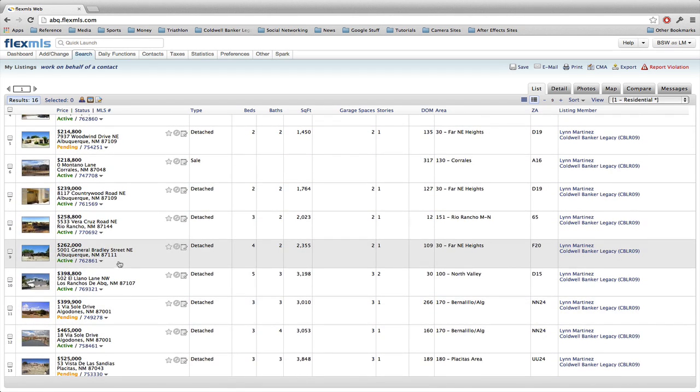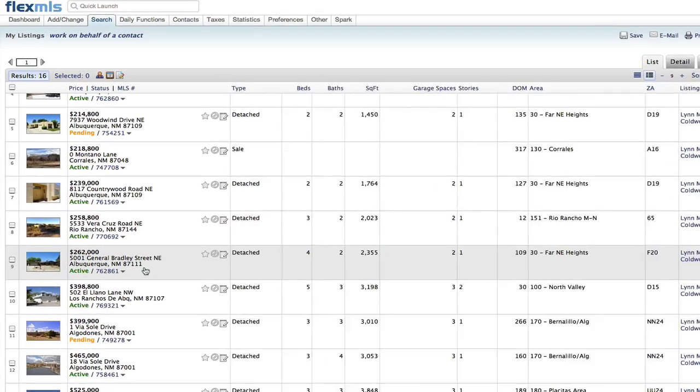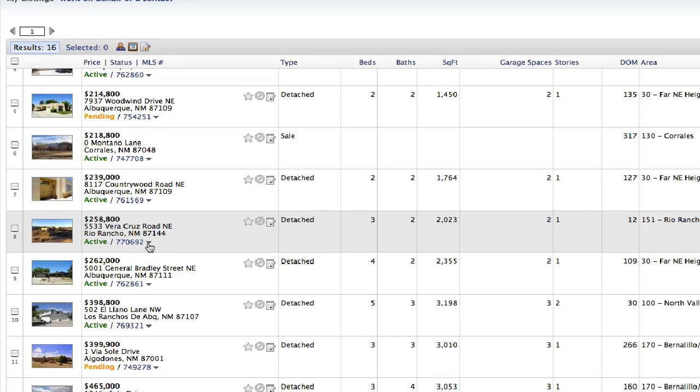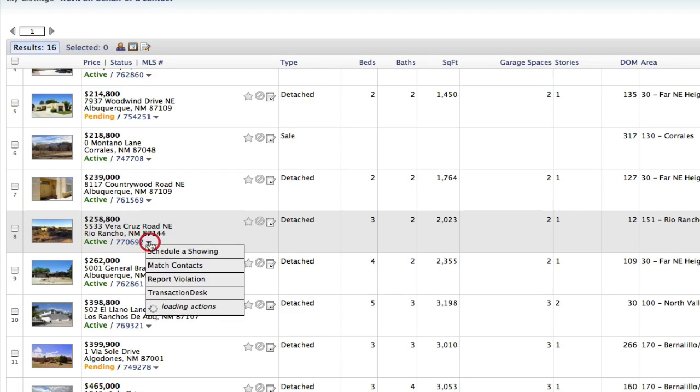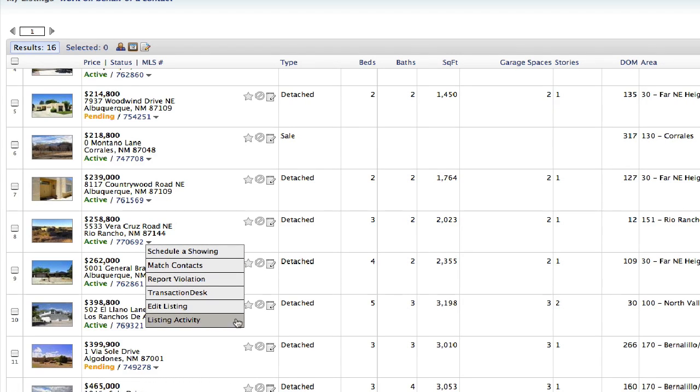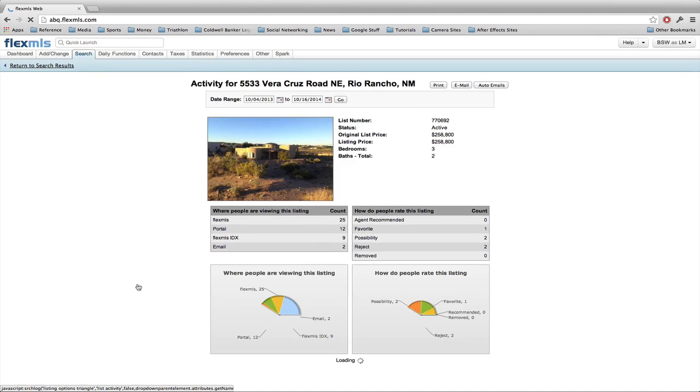Now if you want to go and get the listing activity, there's always going to be an arrow next to the MLS number on any listing that is yours. If I click the arrow next to it, the item we're interested in right now is this last option which is listing activity.